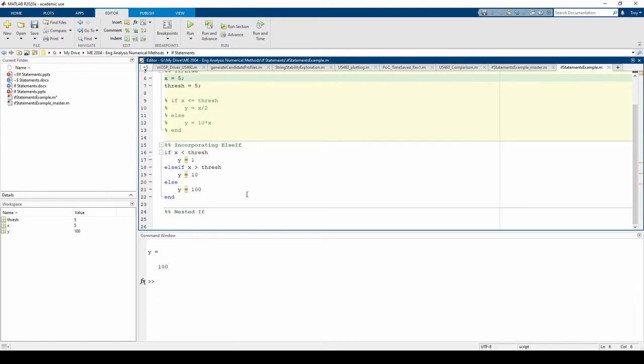Now, if we change x to 5, which is exactly the threshold value, both of the if and else-if conditions will be false, so we default to the else condition, which is why y equals 100.